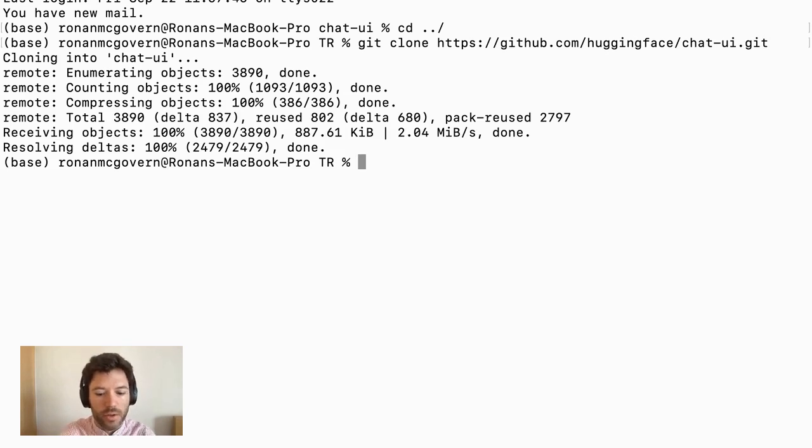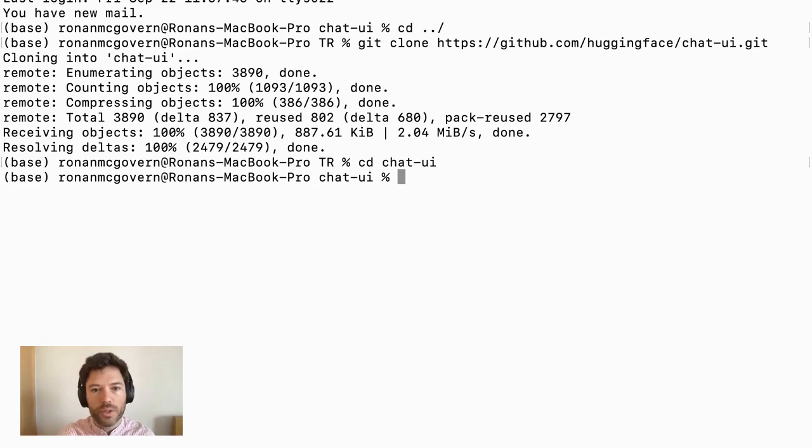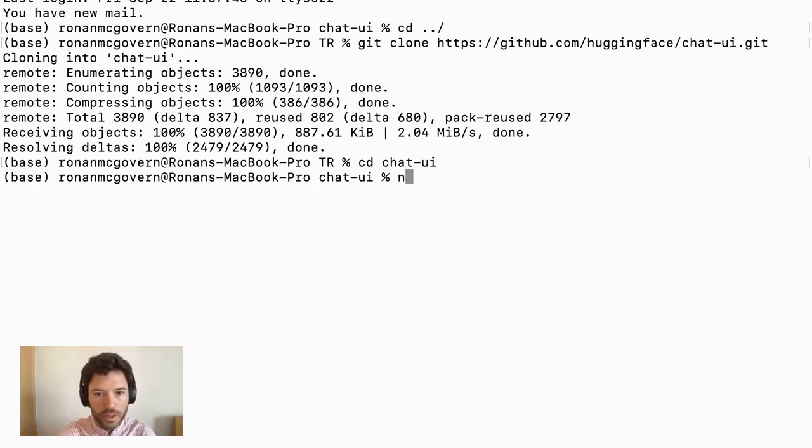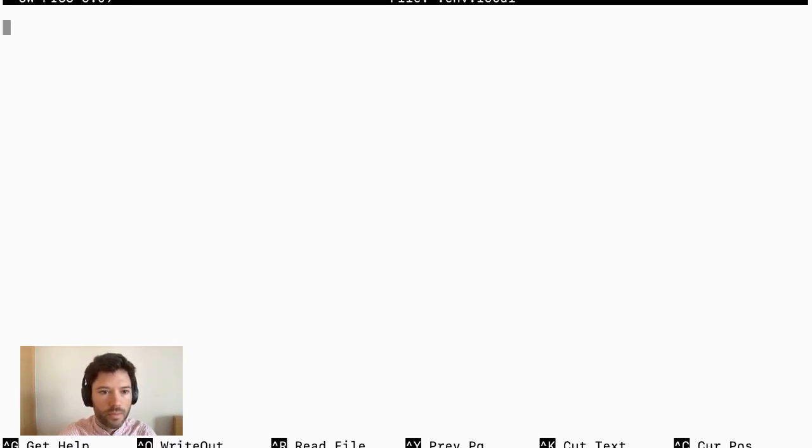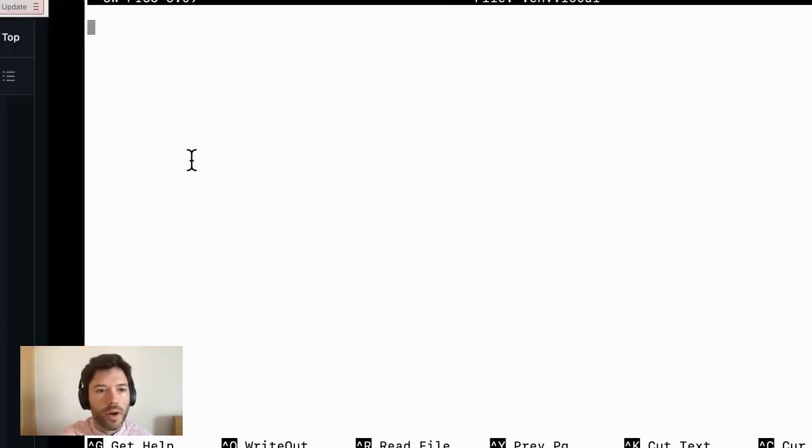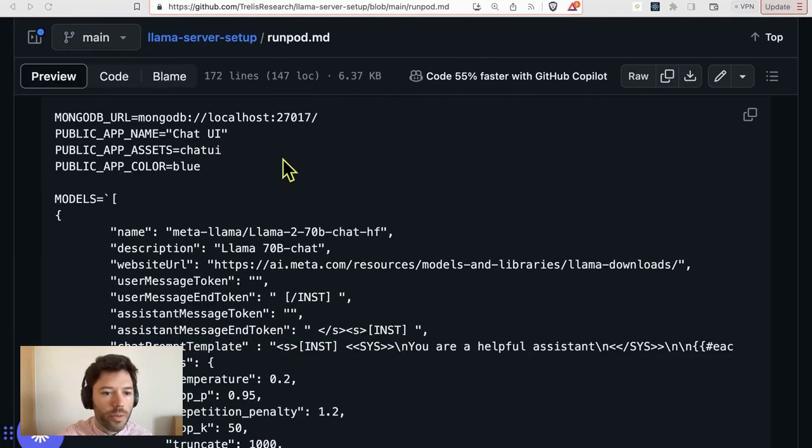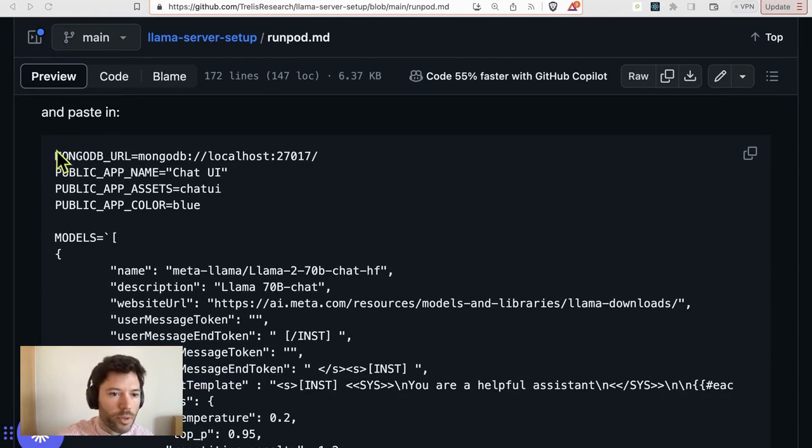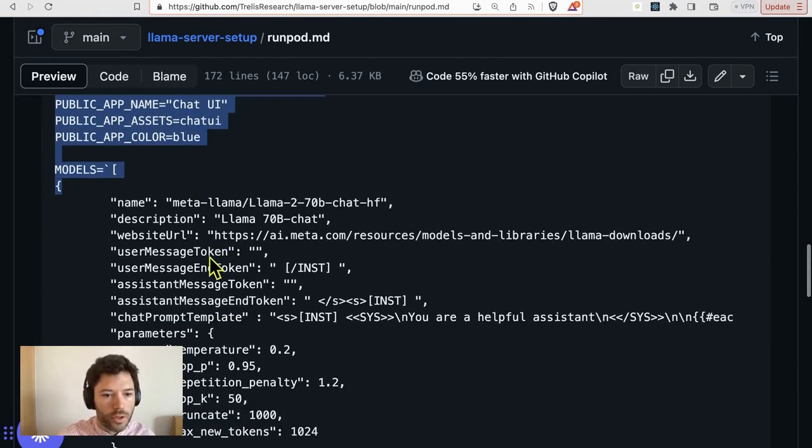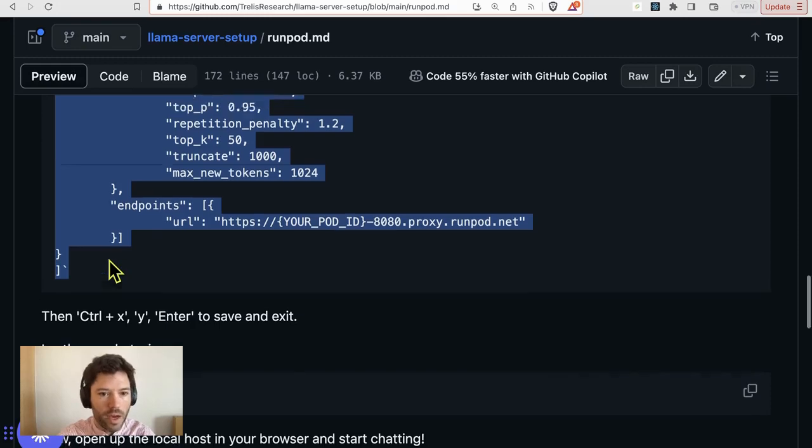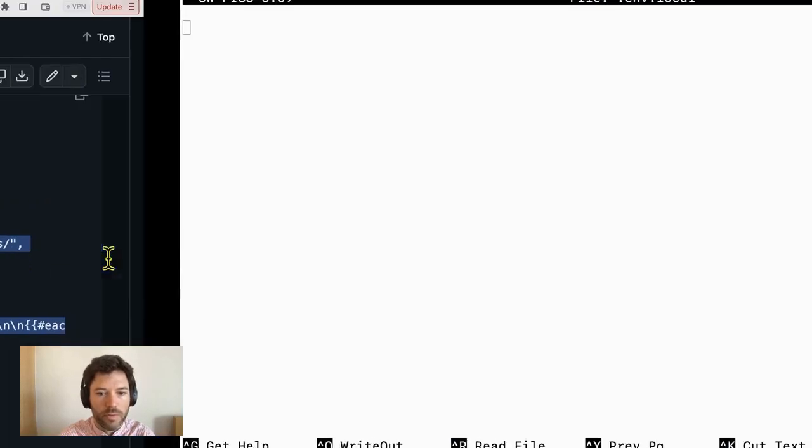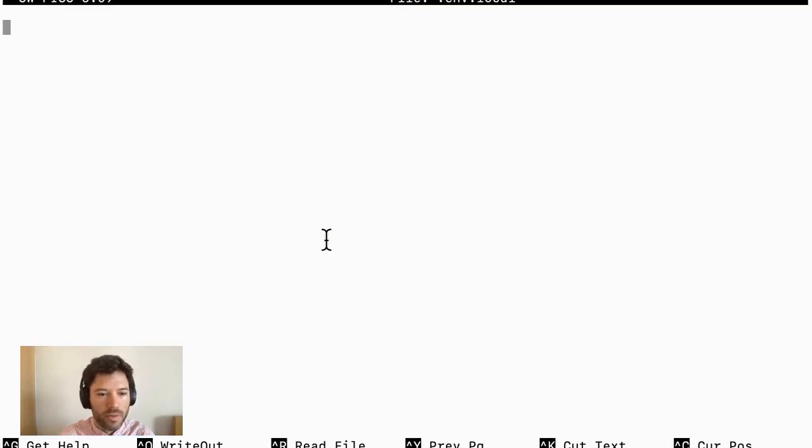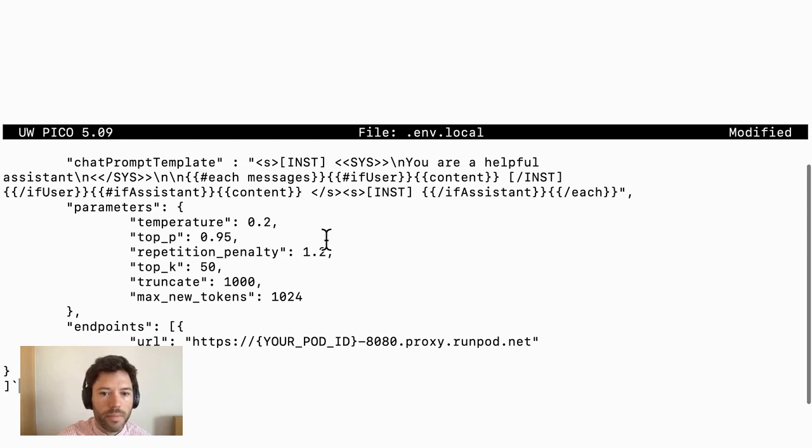And now that that's cloned, I will cd into chat UI. Now I need to set some environment variables. So what I'll do is touch .env.local and now open that up. So I'm setting environment variables, which I'm going to grab from a GitHub repo that you can purchase access to, or you can just write your own snippet as well. So I have a prepared snippet for Llama 70b that I'm going to copy in.